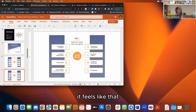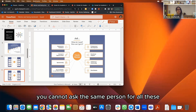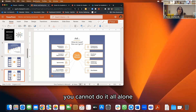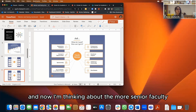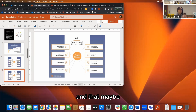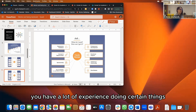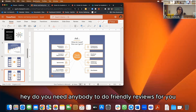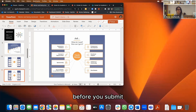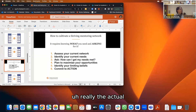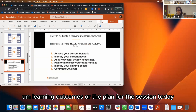Senior faculty attending this: think about what you can offer. Maybe you recognize you're not the best role model for work-life balance, but you have a lot of experience — maybe you can offer junior faculty a friendly review before they submit a paper. That leads us to the actual learning outcomes for today's session: figure out what we need, where we can get it, and how to ask for it.